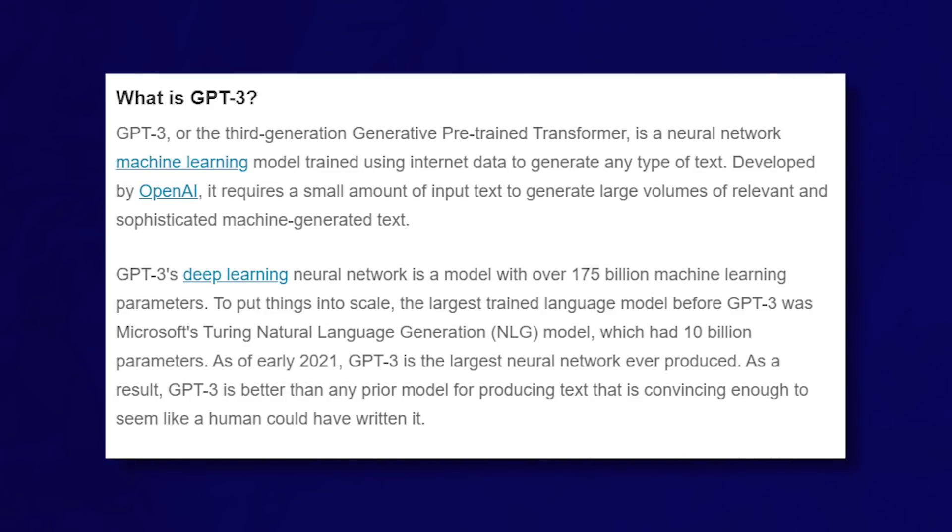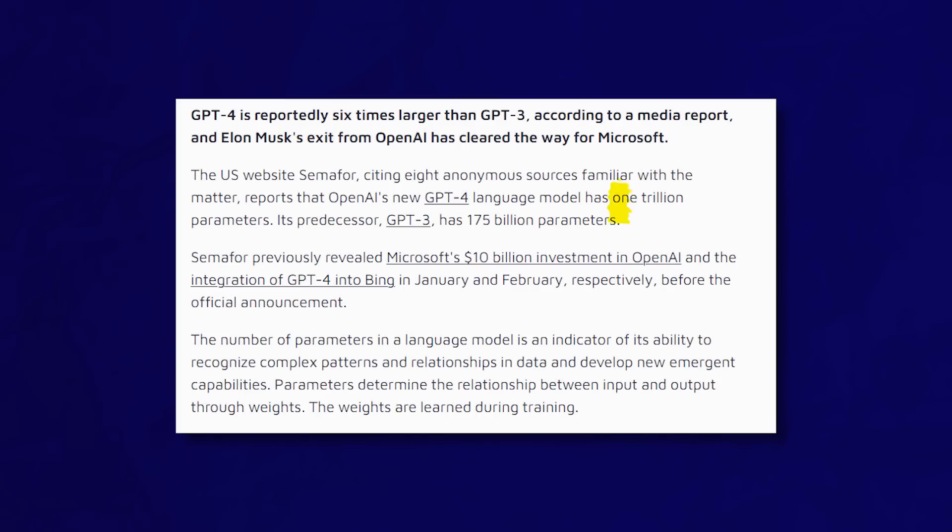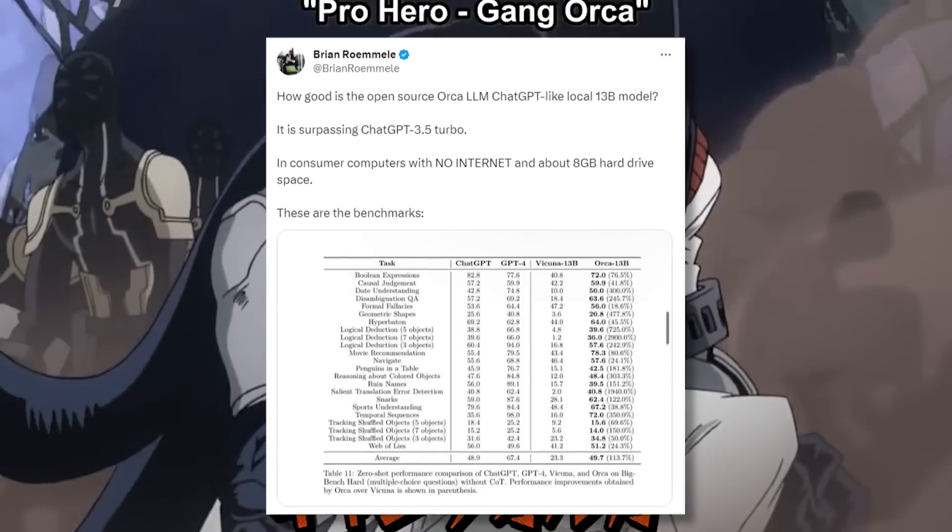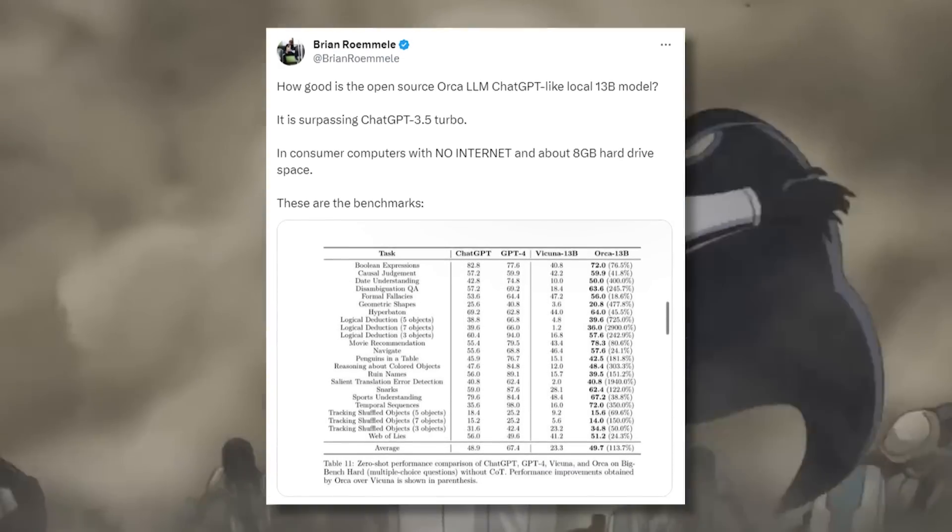a drop in the ocean compared to GPT-3's 175 billion, and a mere molecule compared to the rumored 1 trillion of GPT-4, Orca stands tall, matching GPT-3's performance on a series of challenging evaluations.